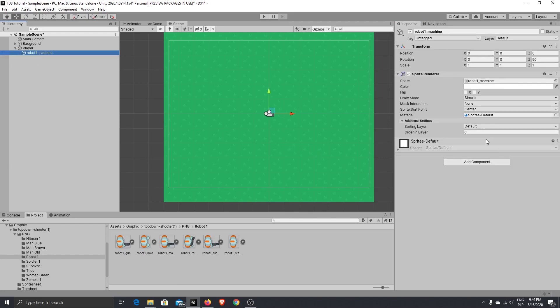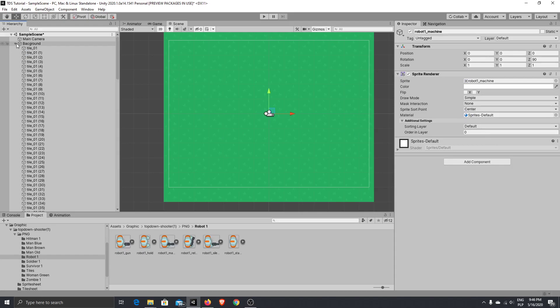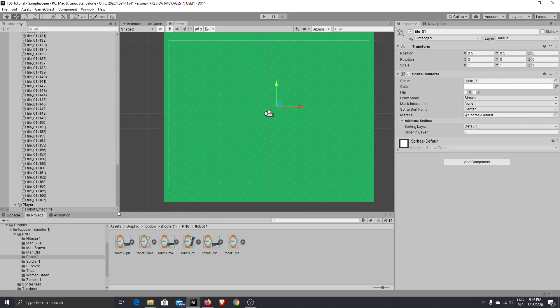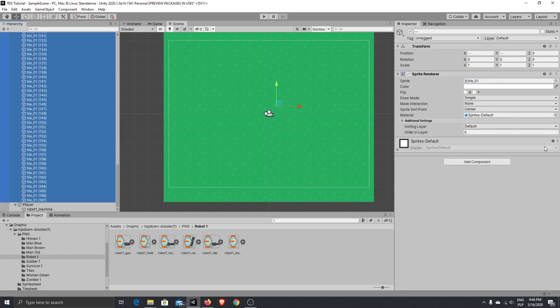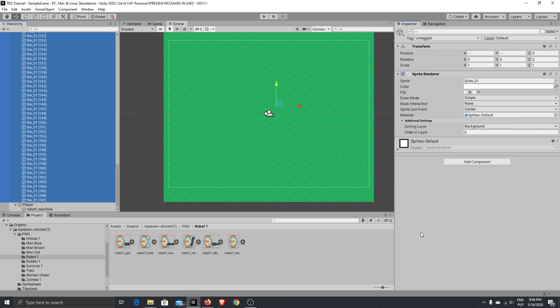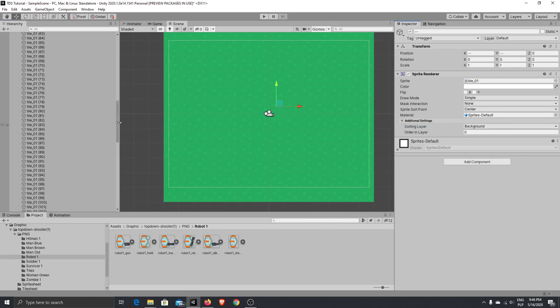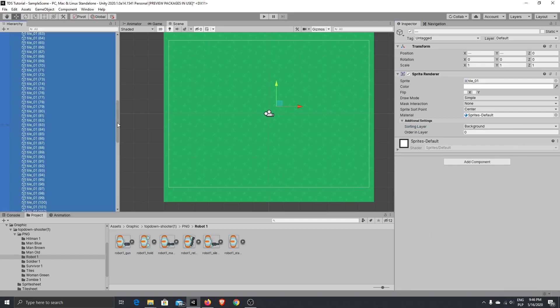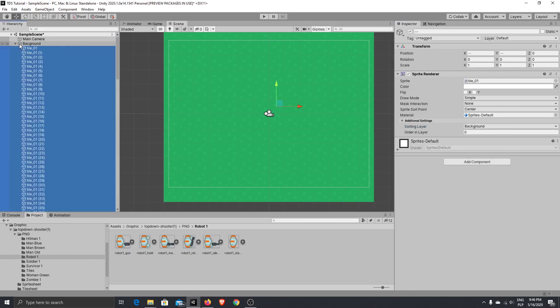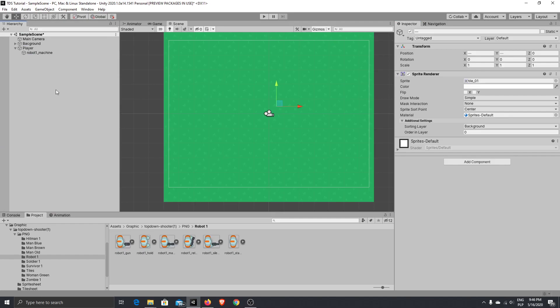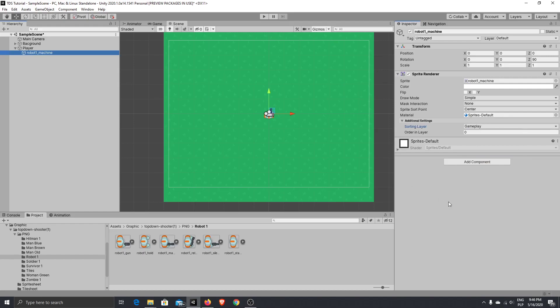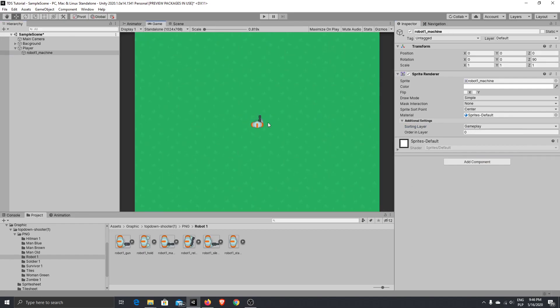So now when you will change the background layer here and sorting layer will be background, and then we'll go to the player and we'll change player graphic for the gameplay. We'll see that player is above our graphics.